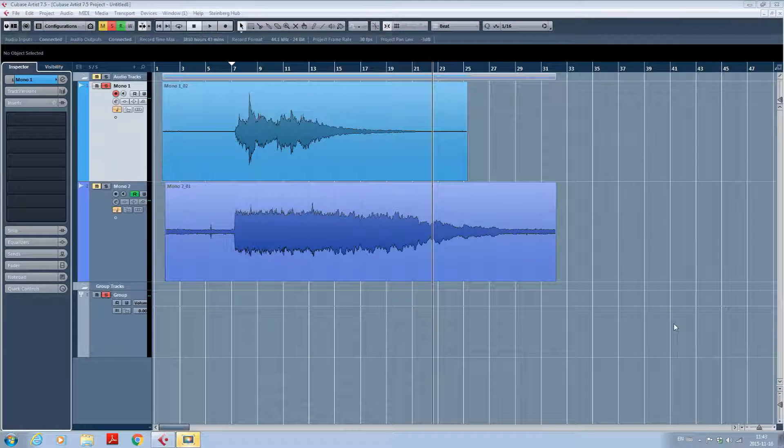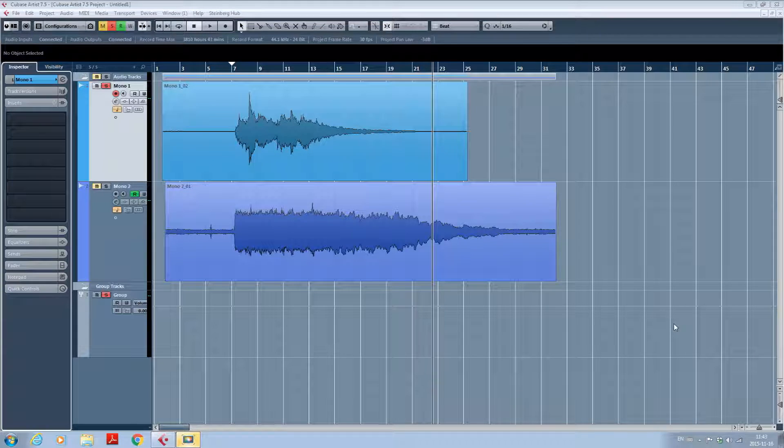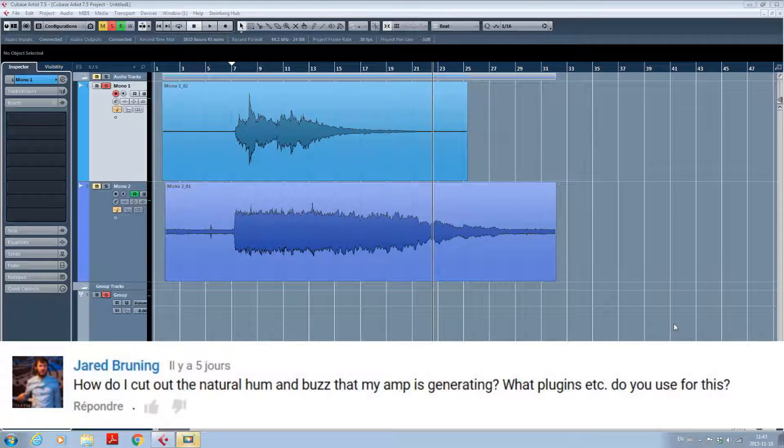Hey everyone, Monochrome Seasons here and today's topic is based on a question from Jared Bruning. How do I cut out the natural hum and buzz that my amp is generating? What plugins do you use?